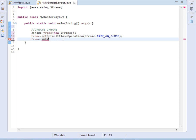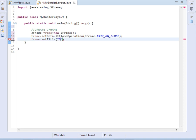Then we set the title. So we say frame.setTitle, and for the title I will just call it border layout. I think that's nice.